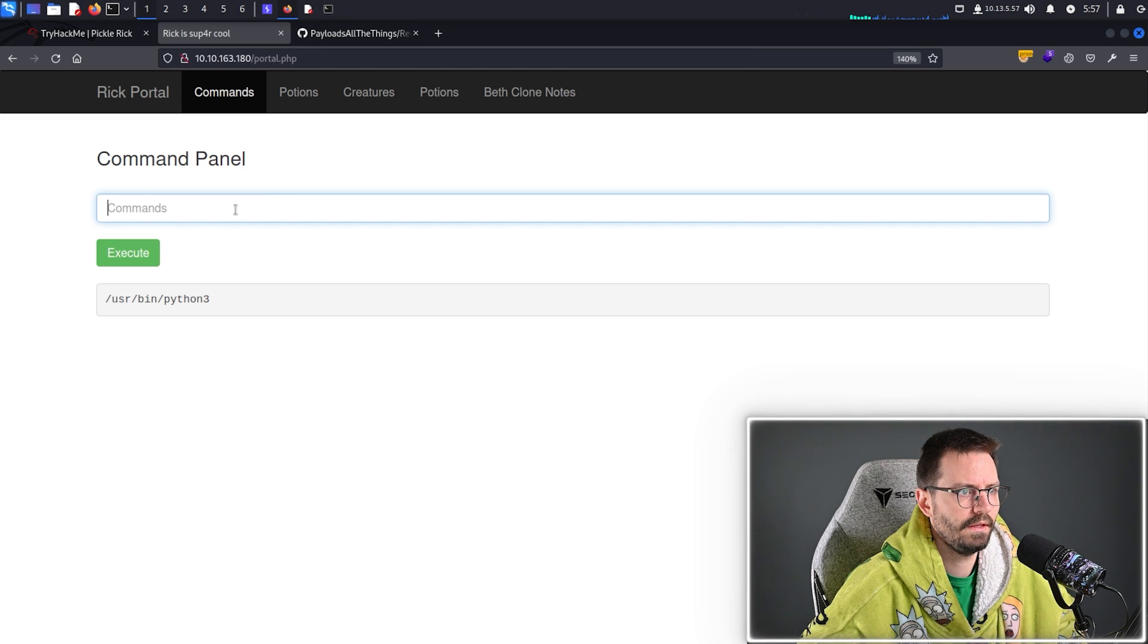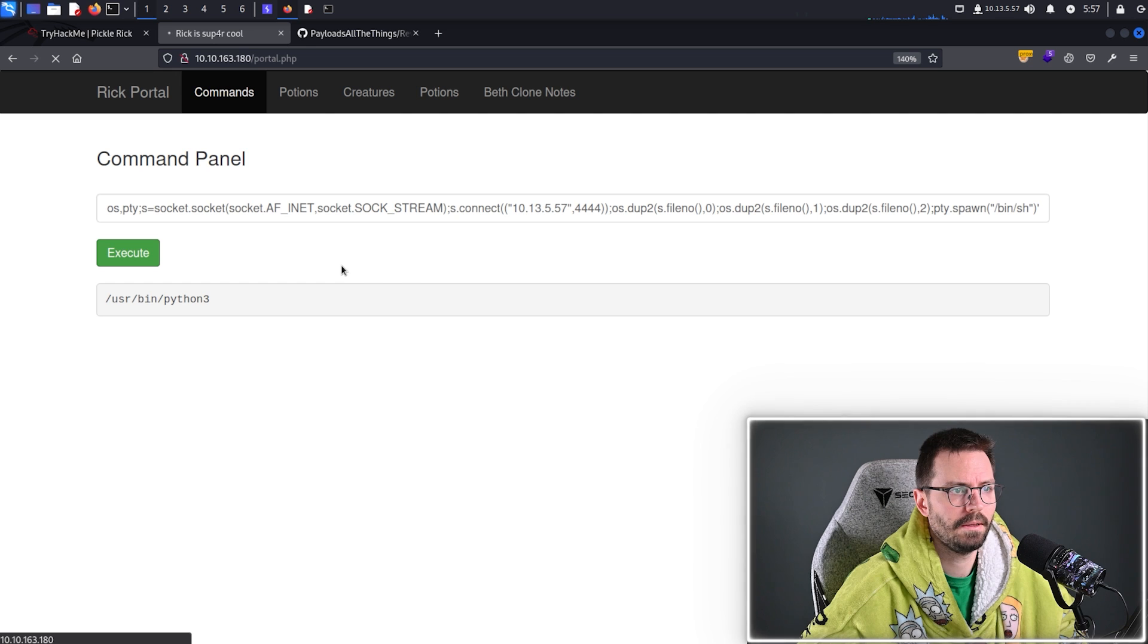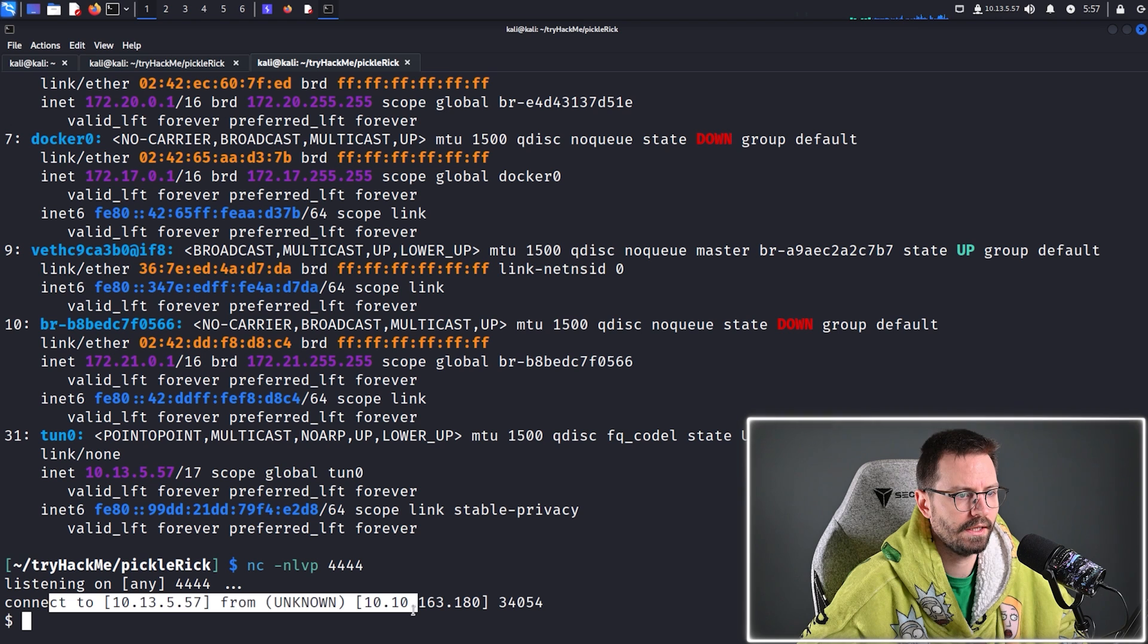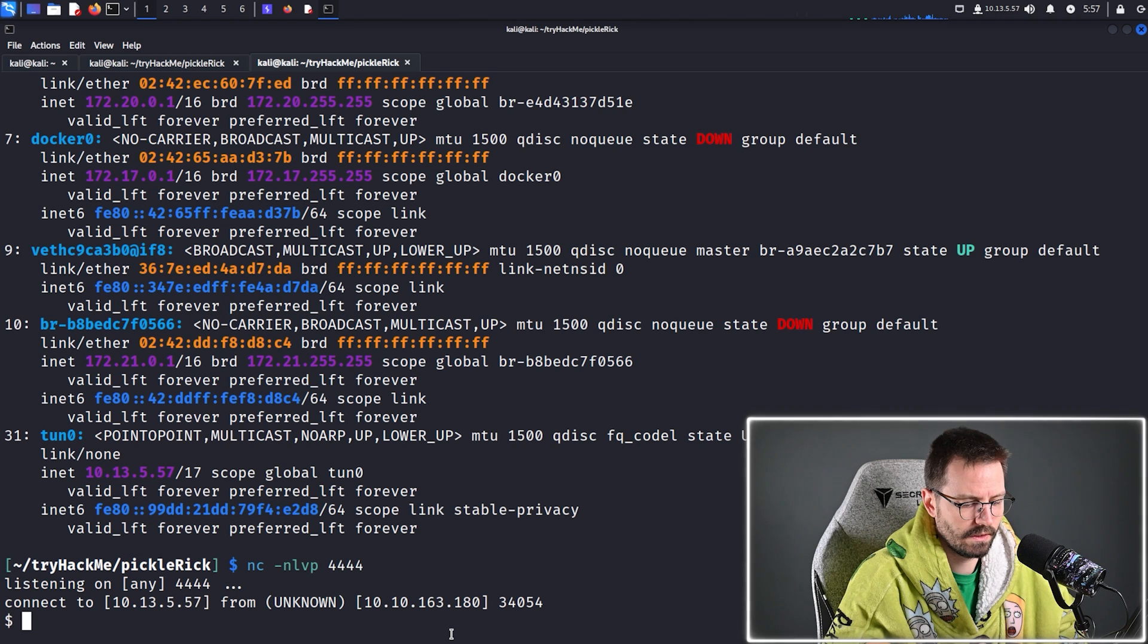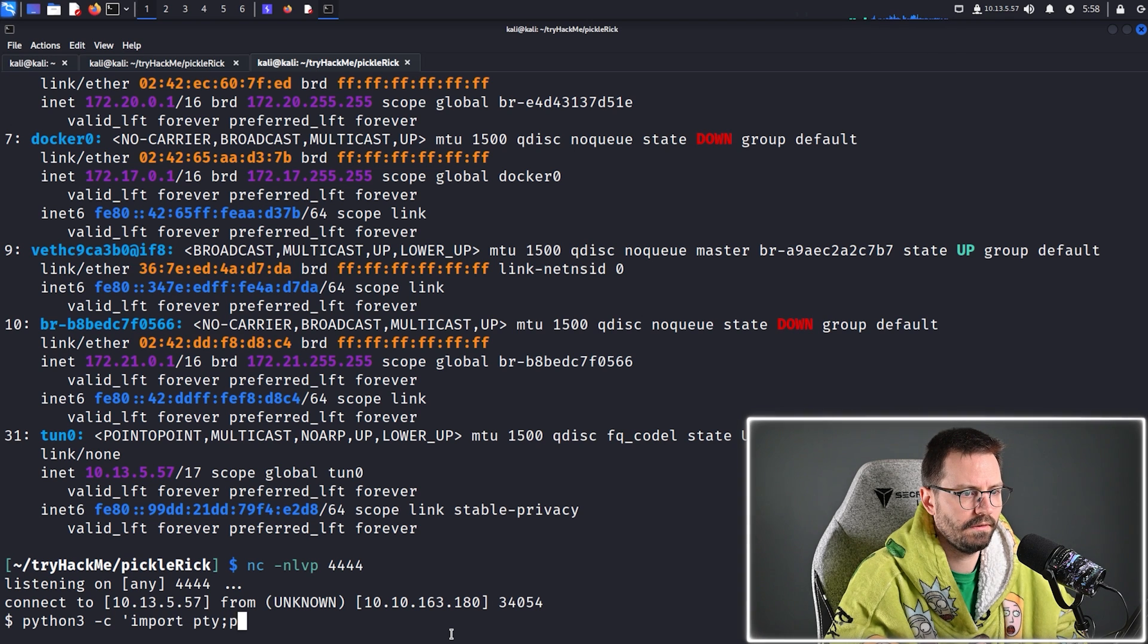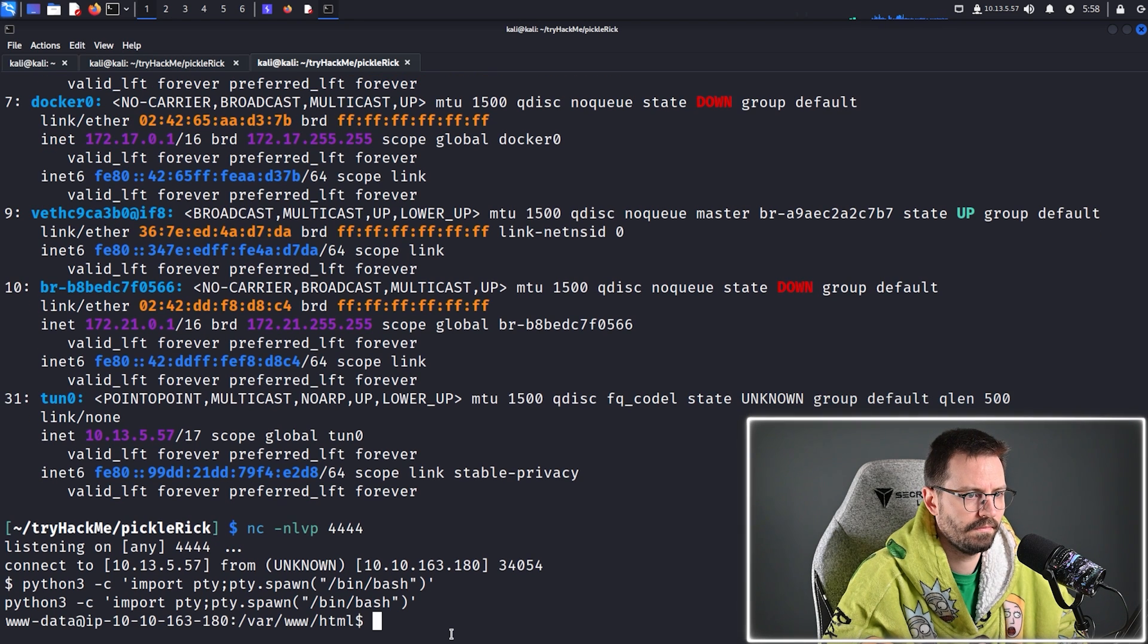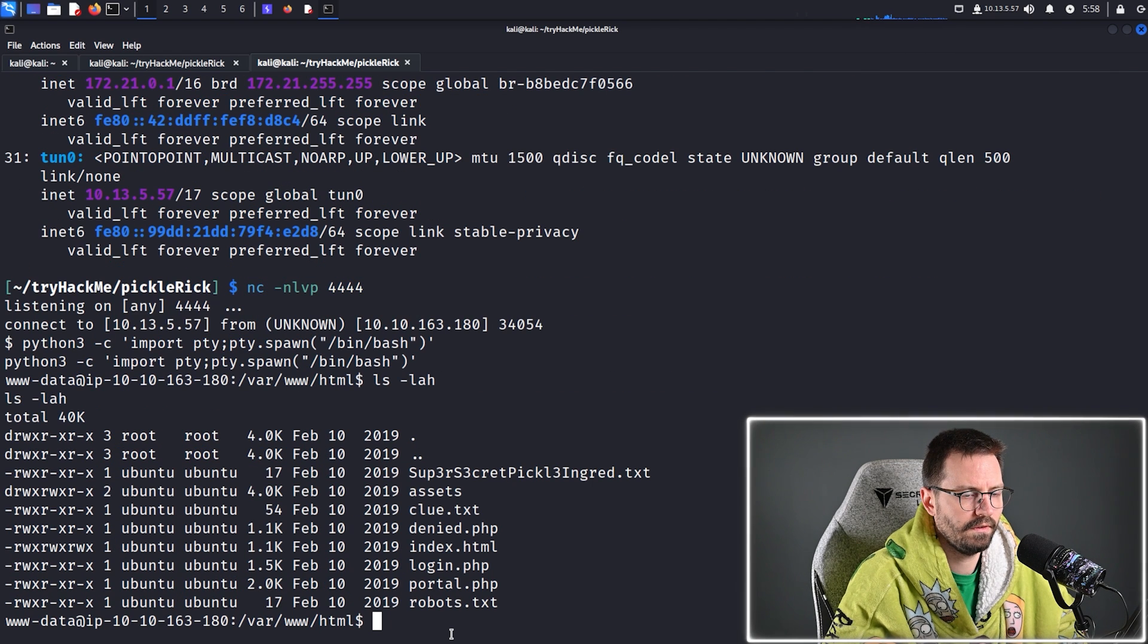And, then paste this in here. And, hopefully the page hangs. If it does, it means we probably popped a shell and it does indeed hang. So, let's come back here and we get a connection, which is awesome. Okay, so I'm just going to upgrade this quickly. So, again, Python 3 -c import pty, pty.spawn /bin/bash and looks like we're all good and we're sitting in this /var/www folder.